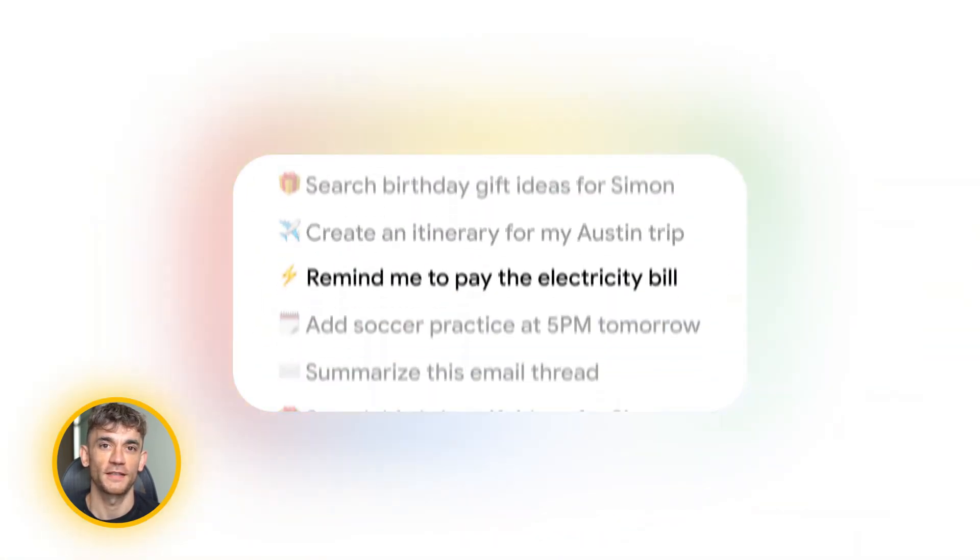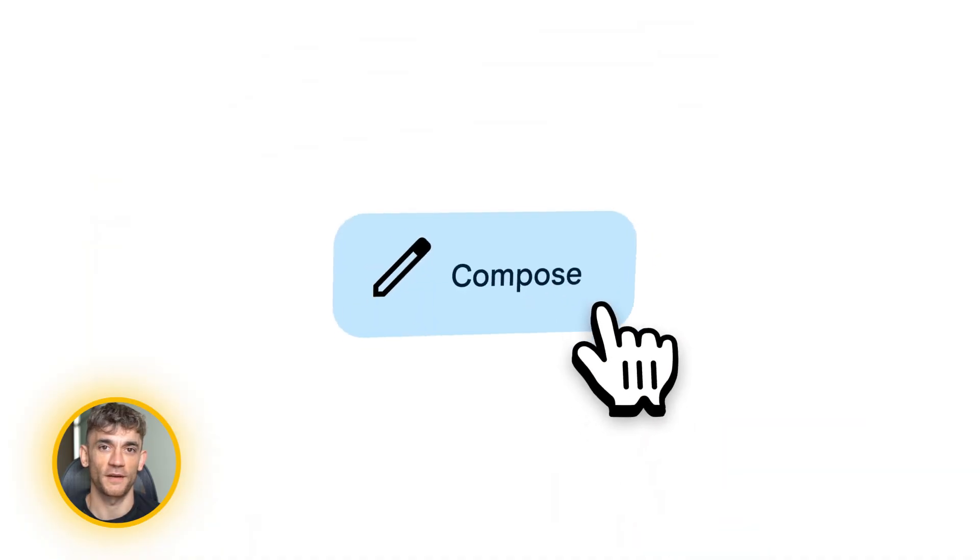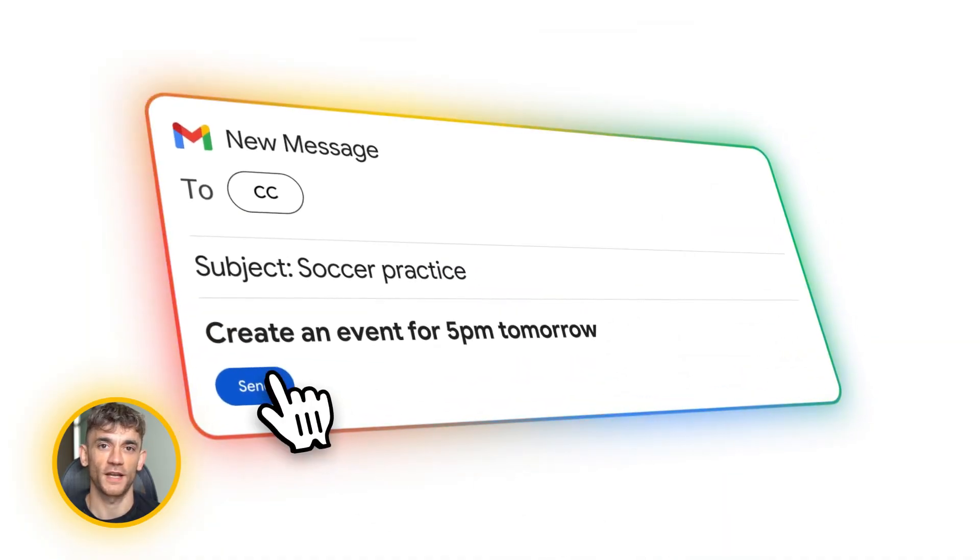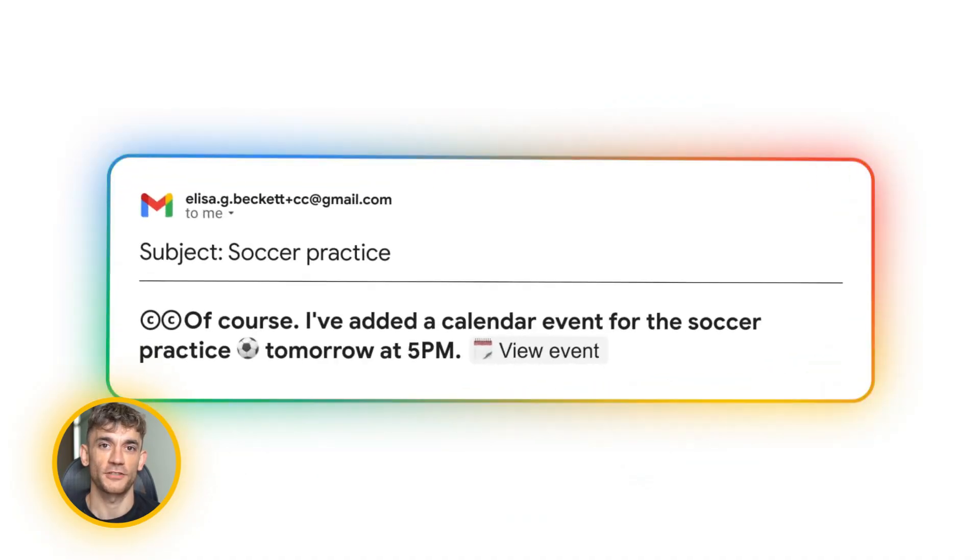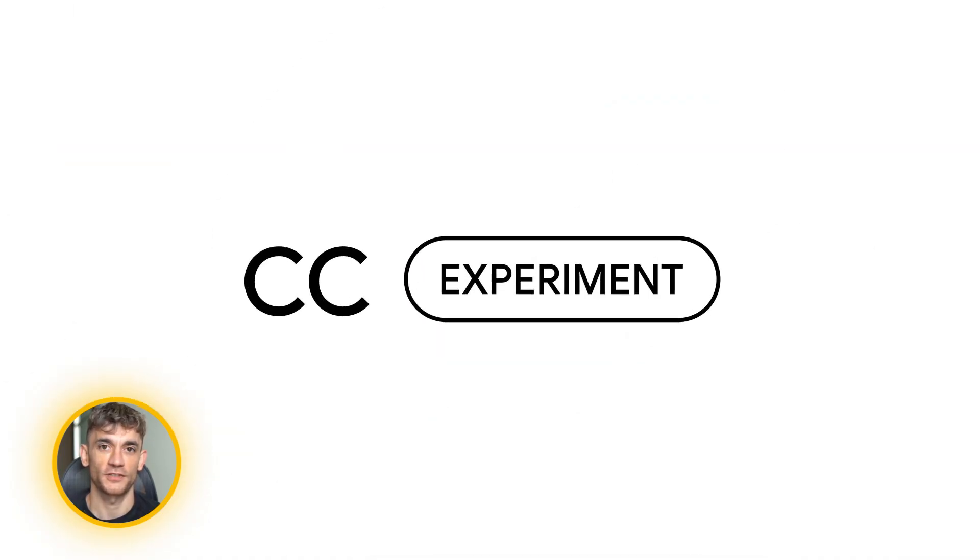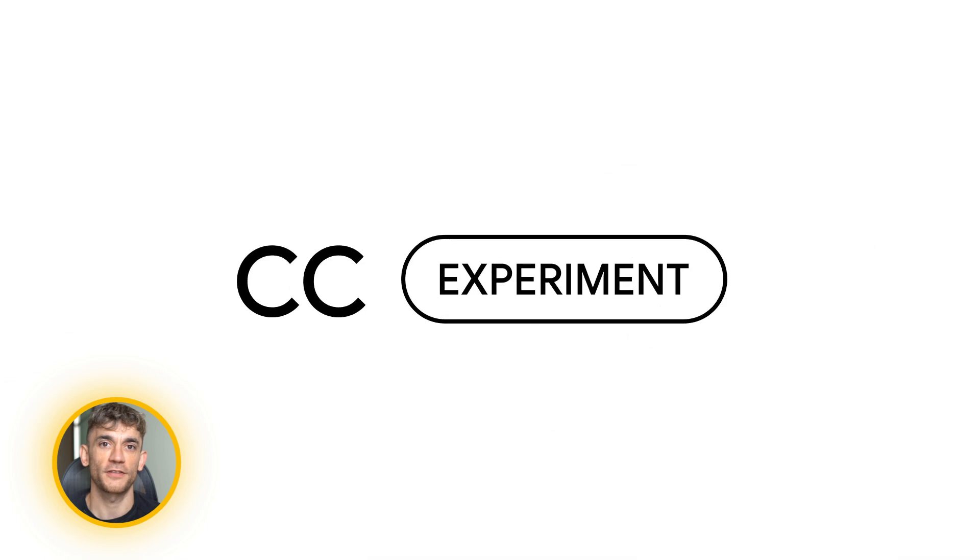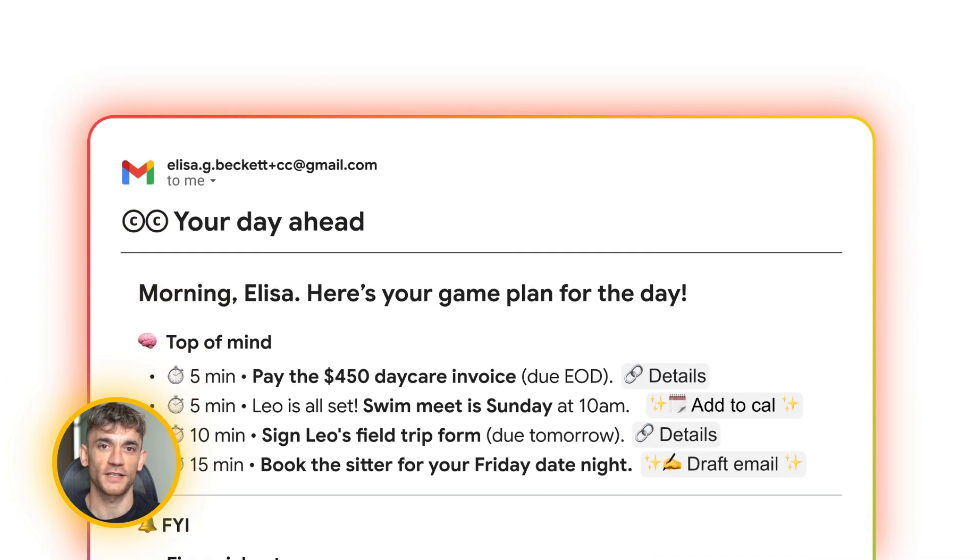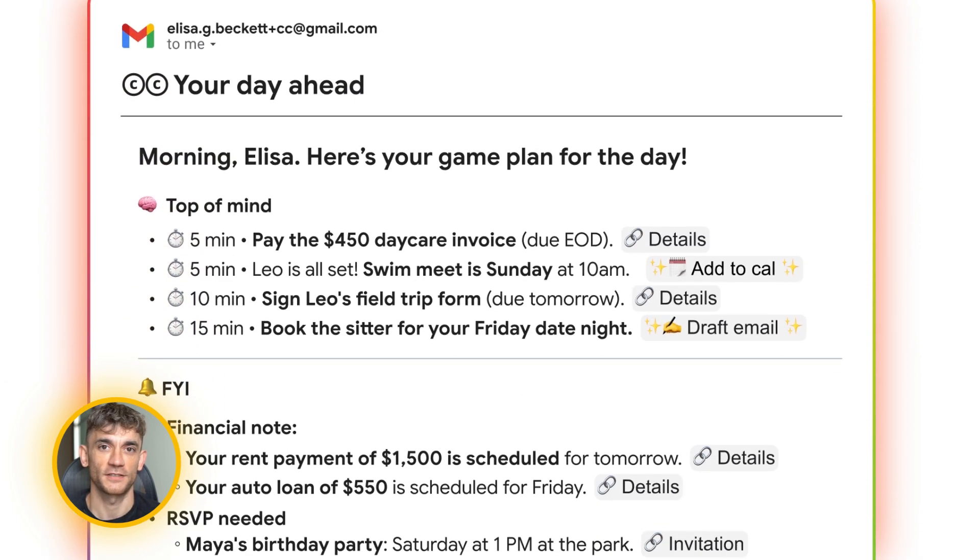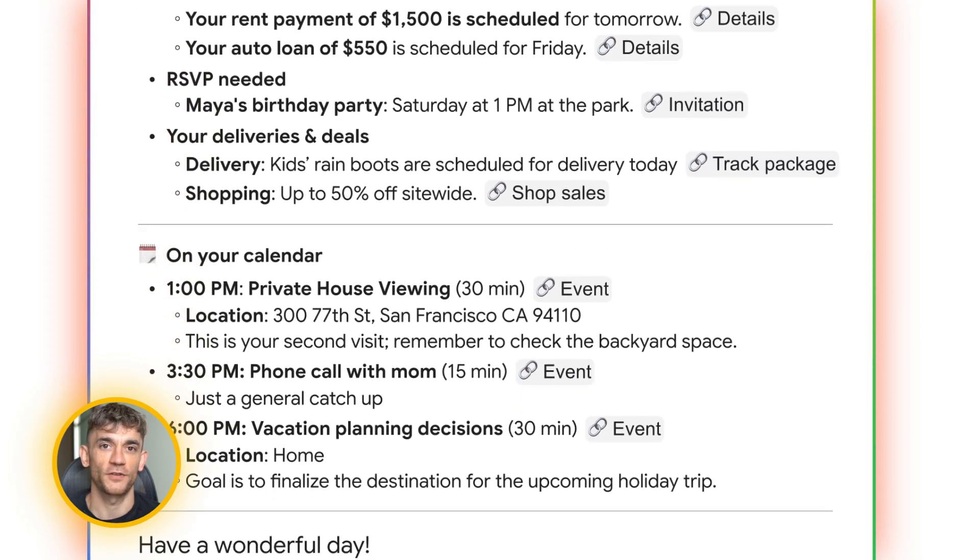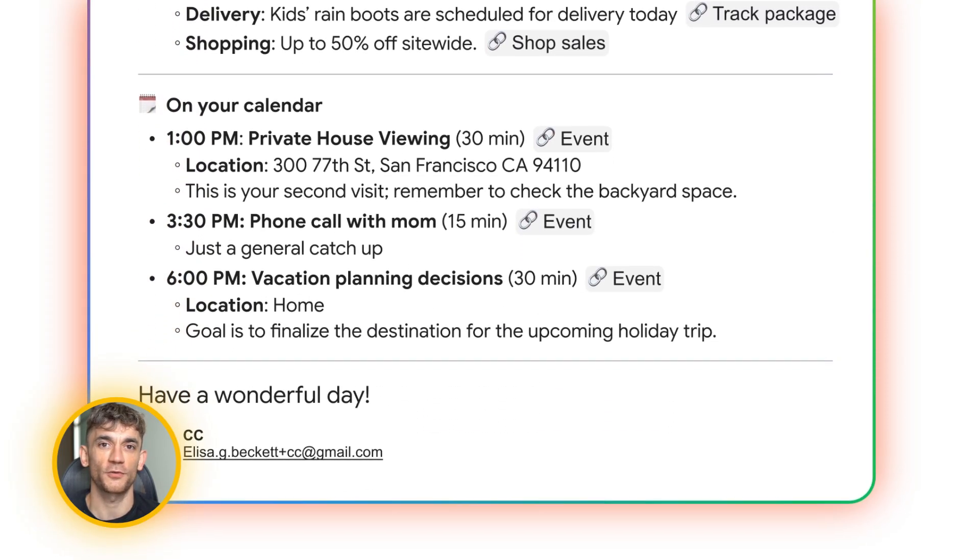Google just launched CC Labs. It's an AI agent that lives in your Gmail every morning. It sends you a briefing with everything you need to know for the day - your meetings, your tasks, your deadlines - and you can talk to it like a real assistant. This thing is nuts and I'm going to show you exactly how it works, how to get access, and why this might be the best free AI tool Google has ever released.